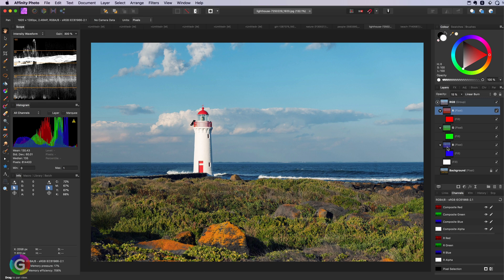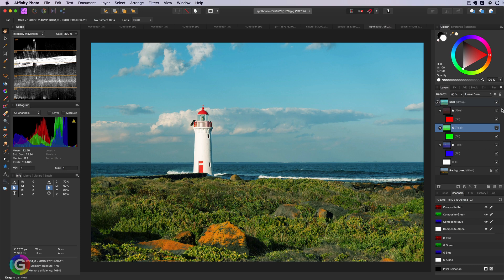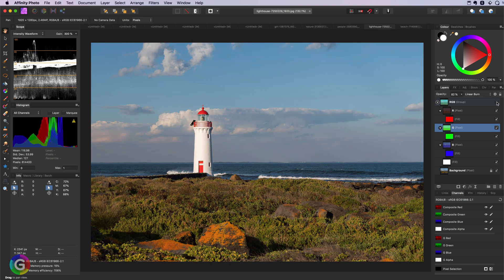Now I can modify the opacities of the channel layers to my liking to get a color grade I like.